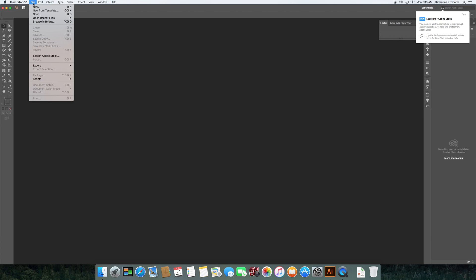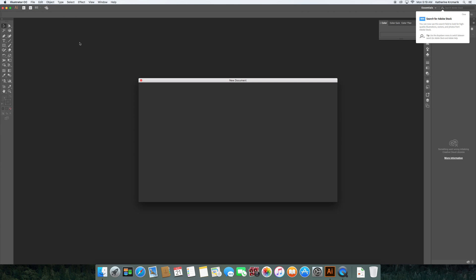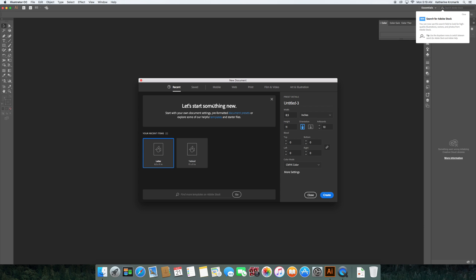We want to go to File, New, or if you want to learn the shortcut, Command N on a Mac or Control N on a PC will also do this. Shortcuts are especially helpful the more you do this and the more you're working on things, they make things go a little bit faster.